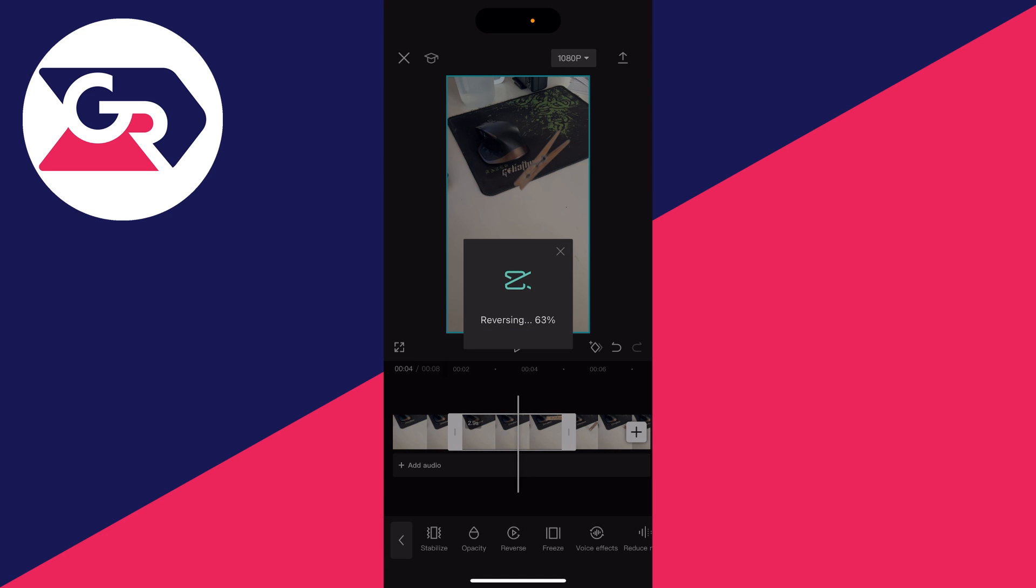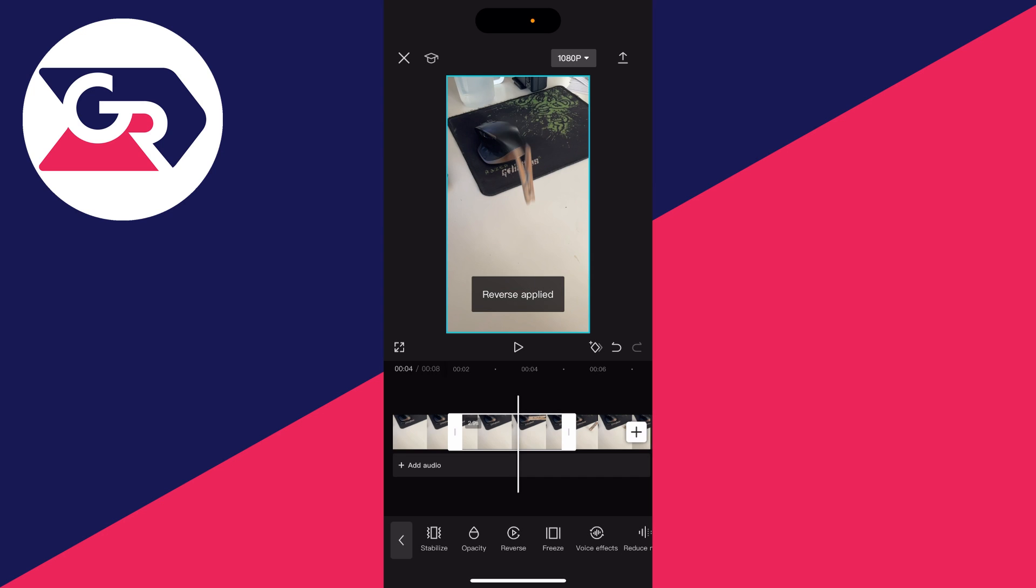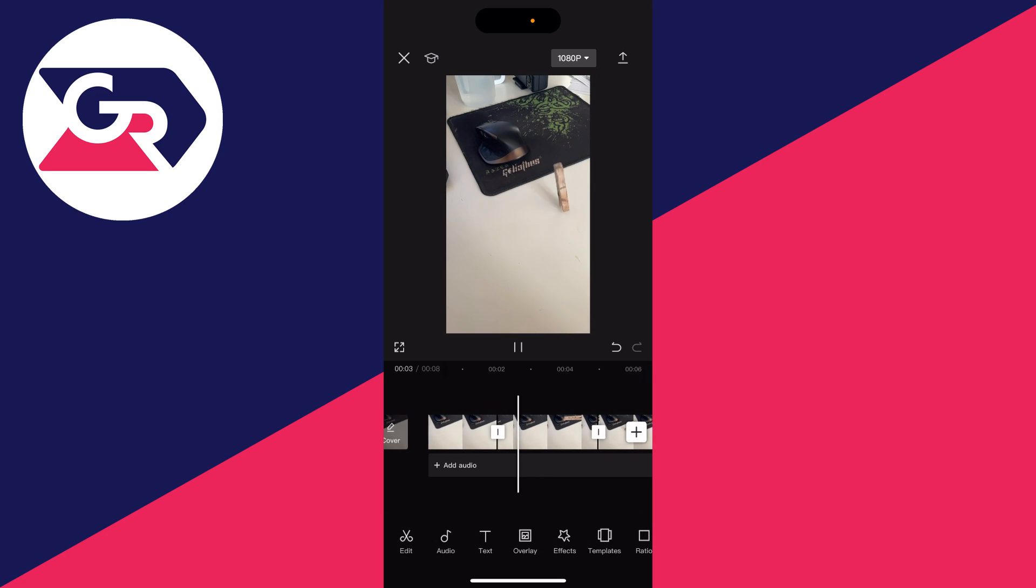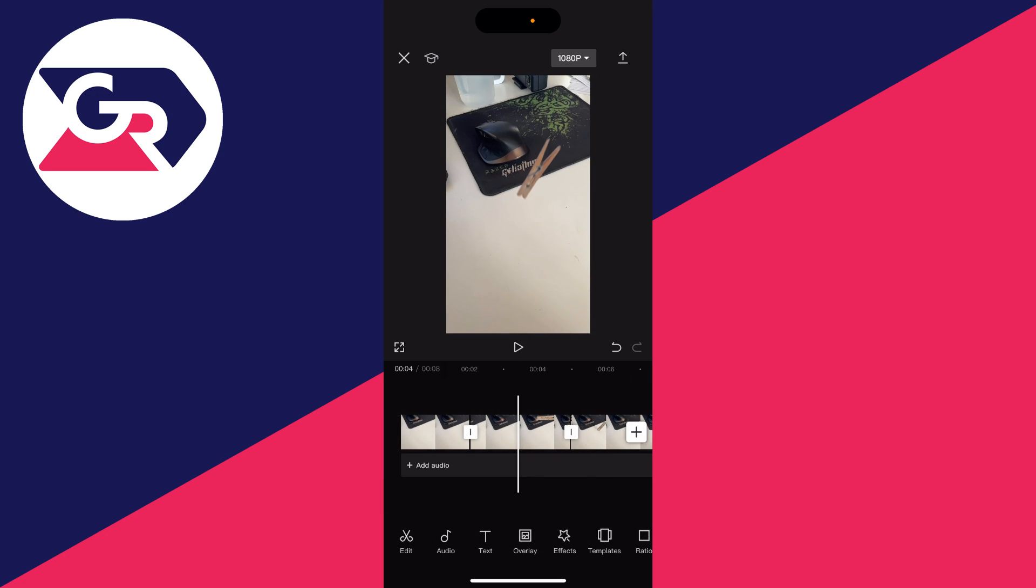Click there and it will say reversing. The time that takes will depend upon how long the video is. When I play it back, you can see it's now in reverse.